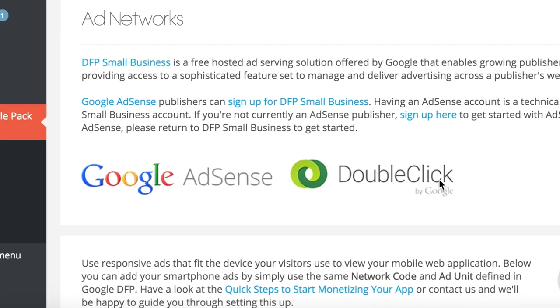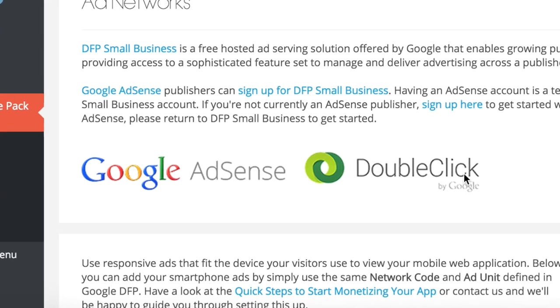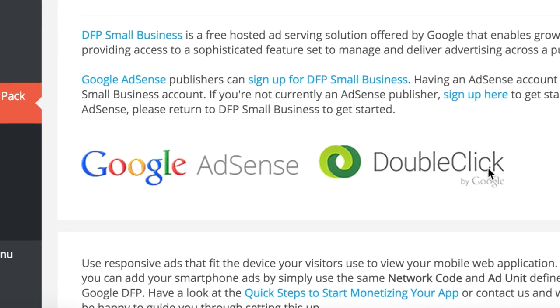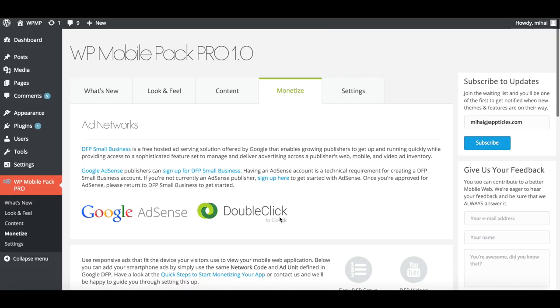First, you'll need to make sure you have a Google DFP account set up before continuing with the video. Okay, so let's get started.